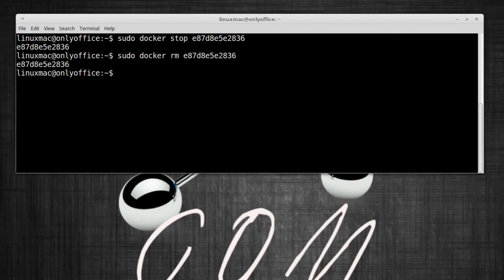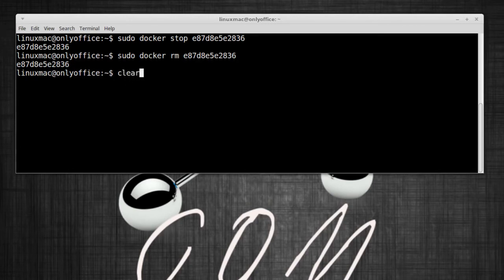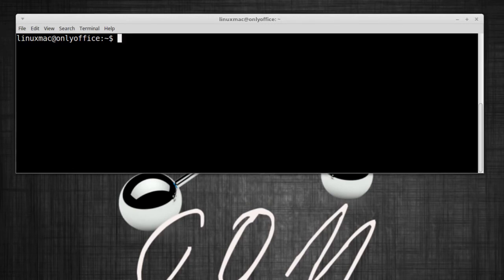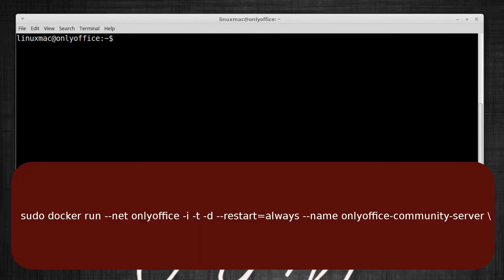The next thing I'm gonna do is remove that container, so it's gonna be sudo docker rm, and then again I'm just gonna paste the container. There it is, you saw that I got no error, so that means it removed that container.